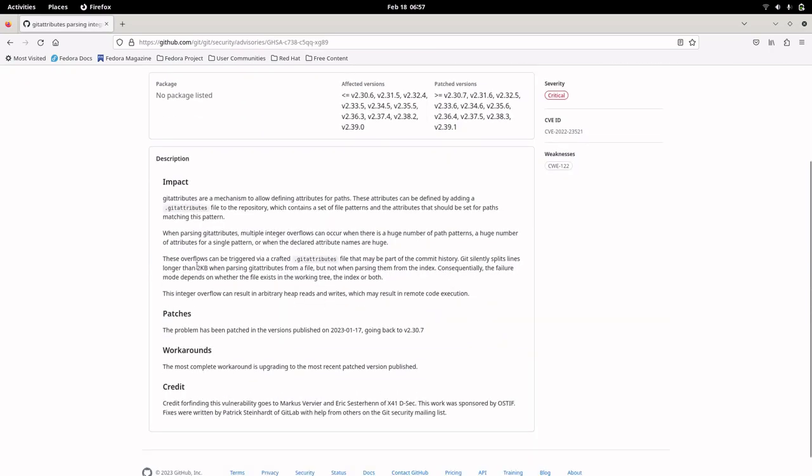As you can see in the browser, these overflows can be triggered via a crafted Git attributes file that may be part of the commit history.